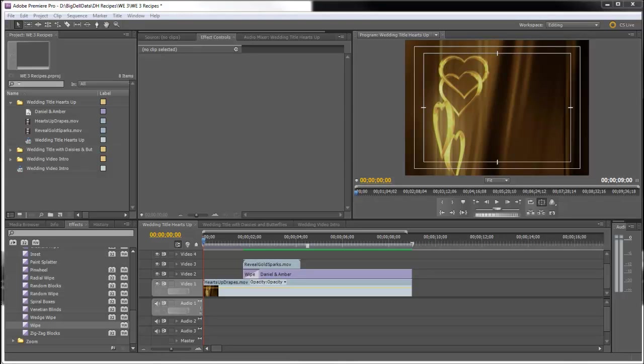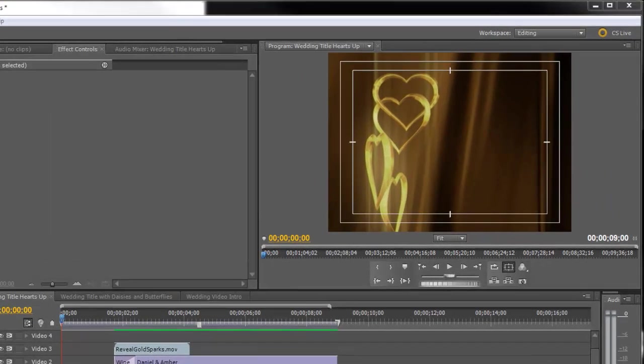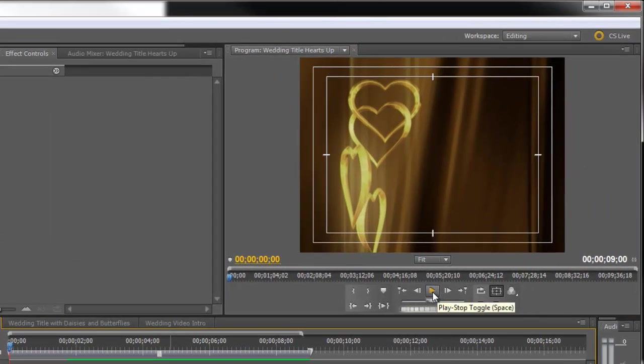Hello, Diana Teeters here. Today I'm in Adobe Premiere Pro and I'm going to show you a quick recipe for making a wedding video intro. Let's take a look.